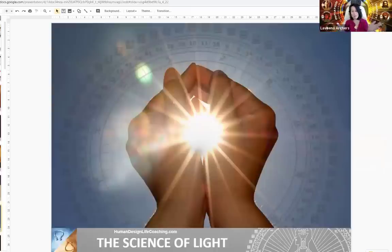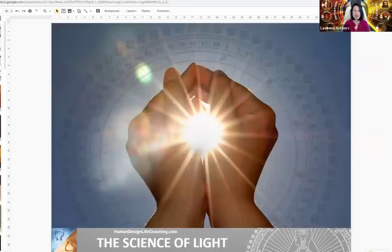Human Design in and of itself is the science of differentiation — and I've added 'the science of light,' which goes along with this image. I believe it was Human Design Bulgaria where I found this image, and there are little images for Rahu and Ketu, which are the north and south nodes.